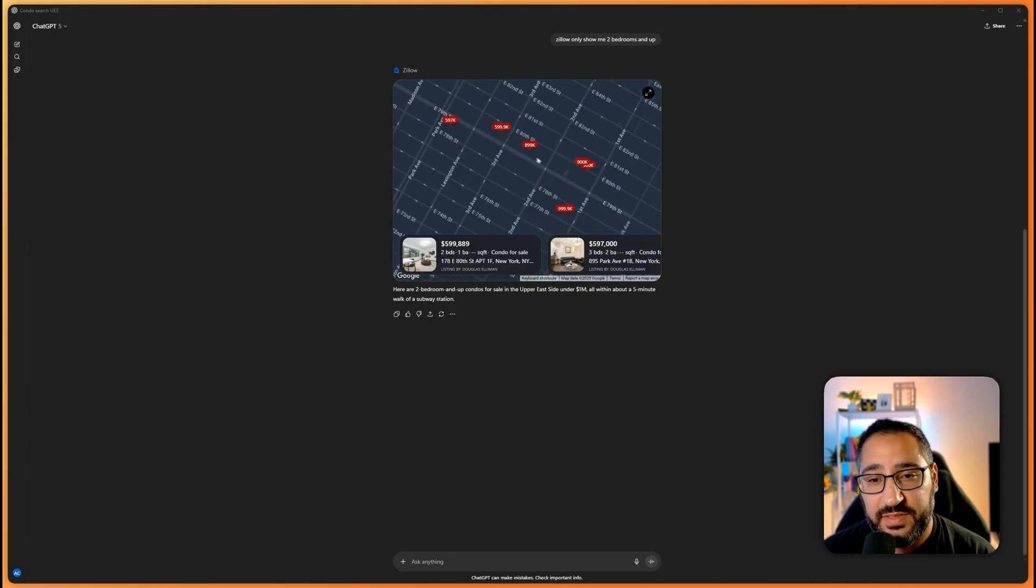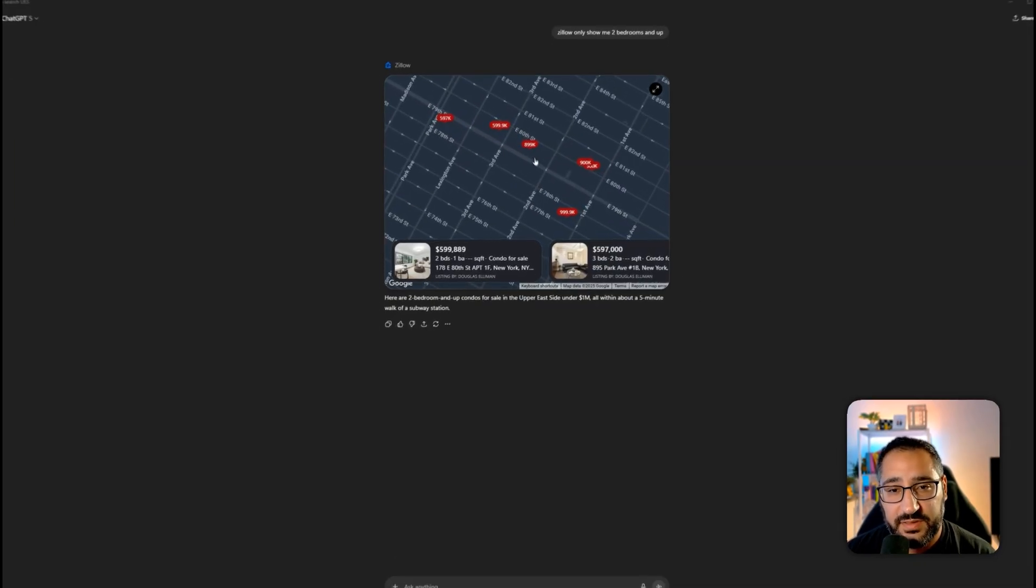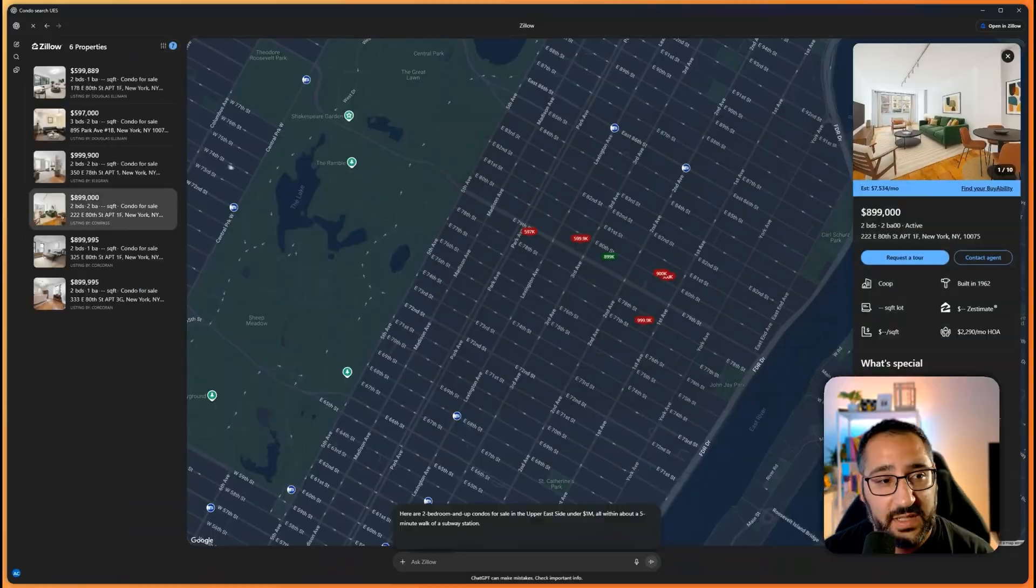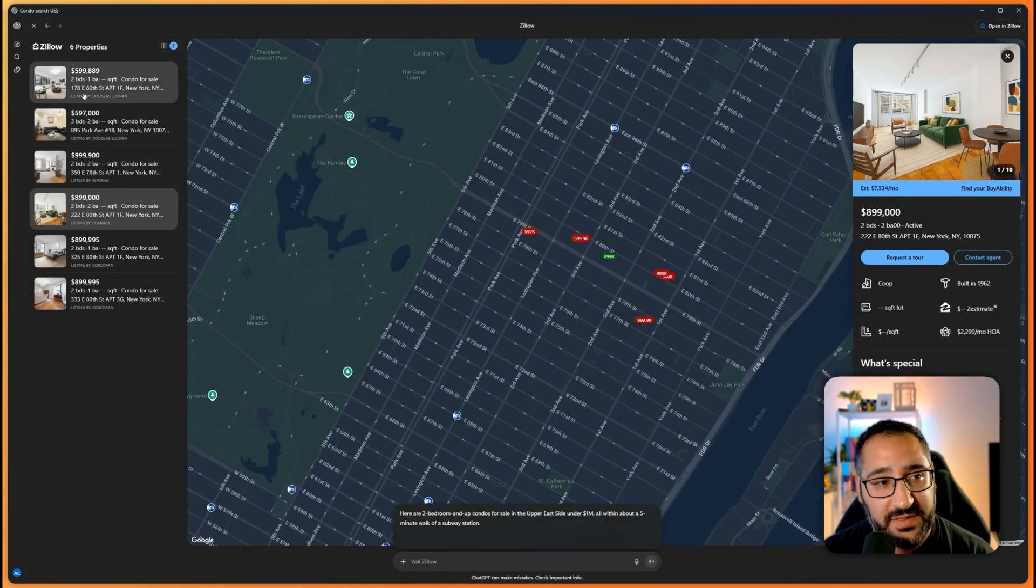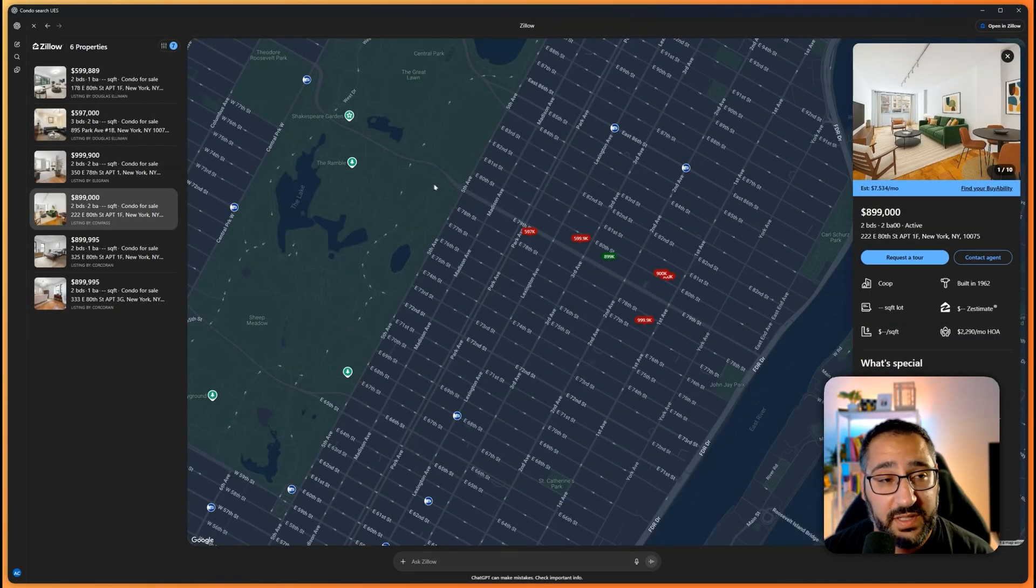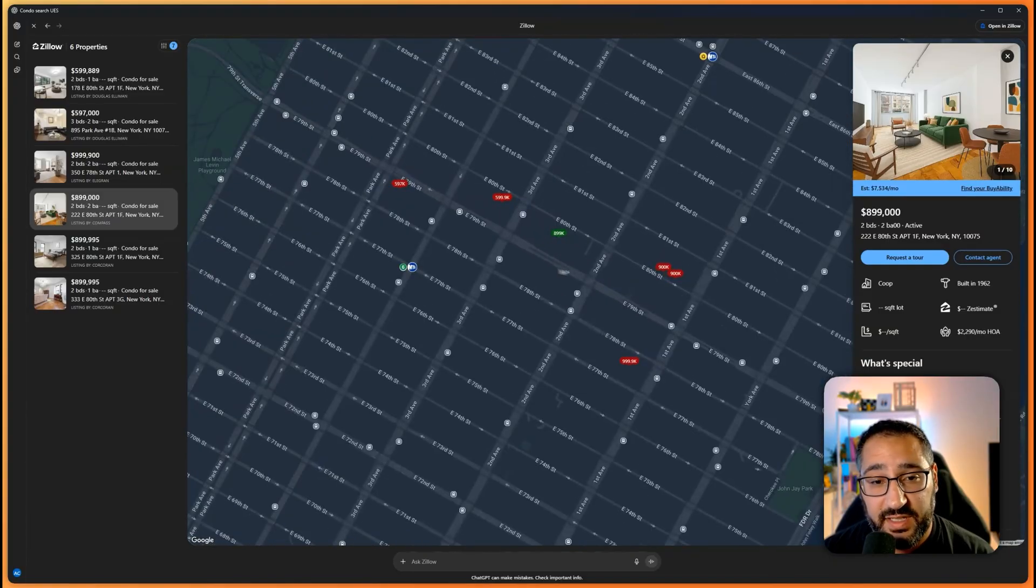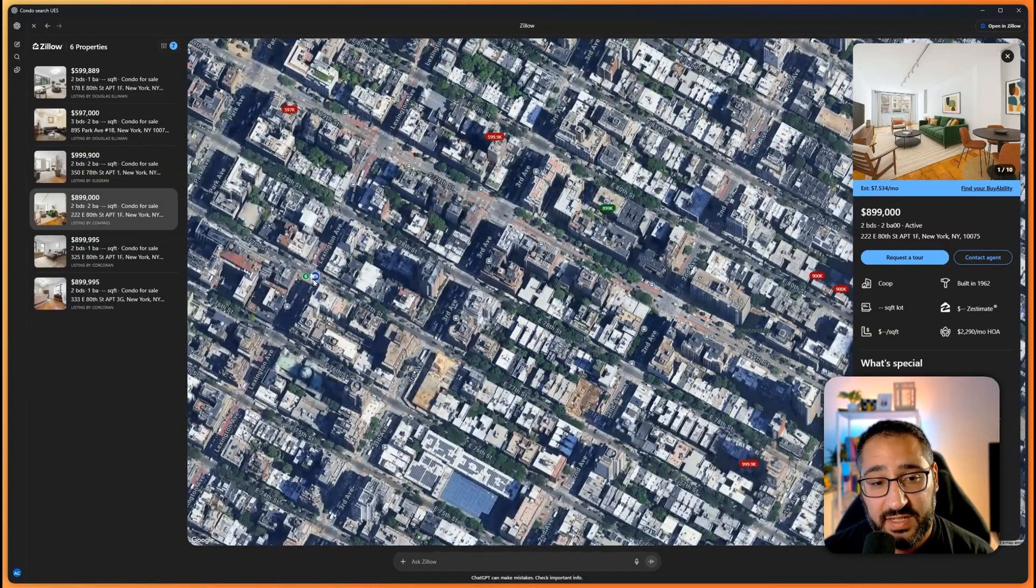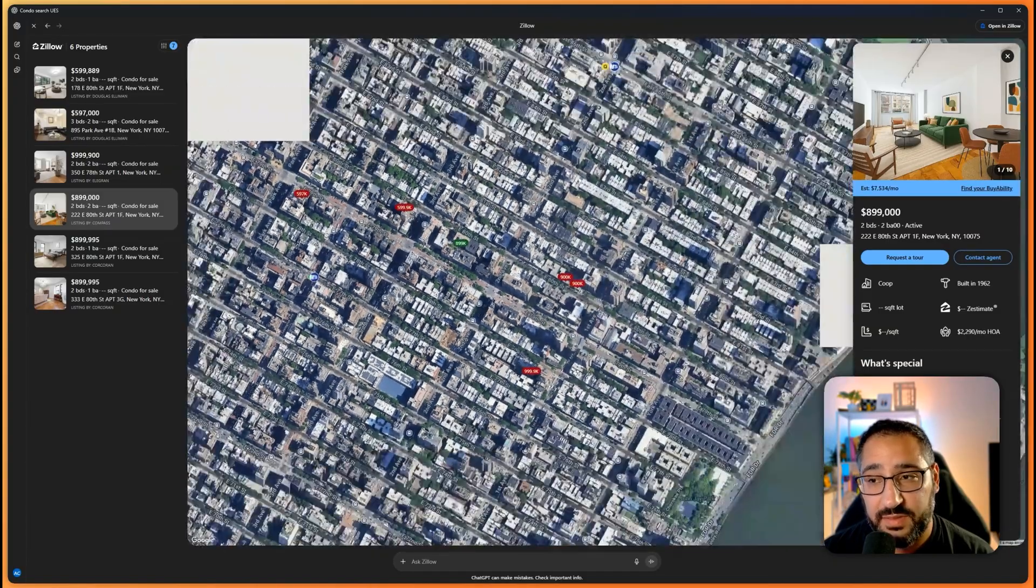So now we're down to about six different results. I can click them. I can also confirm it's done the correct thing, like all two bedrooms and above and all less than 1 million. So it's listening. And we see that it's actually close to a subway station.